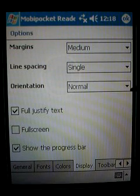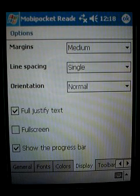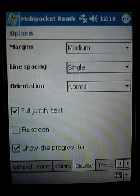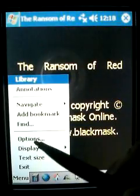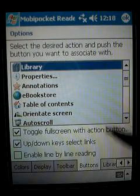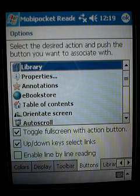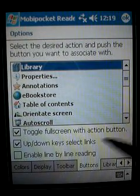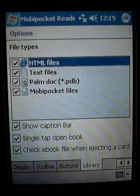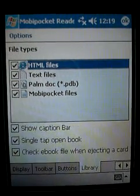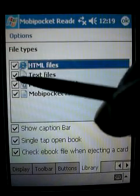You can change the size of the margins, the line spacing, and whether you want to justify the text — meaning whether you want even margins on either edge of the screen. You can also choose what you want on the toolbar that runs across the bottom of the screen, selecting different options you want there. With the buttons selection, you can assign the physical buttons on the machine to different functions. There's also a library function where you can select which types of files are displayed — for example, if you only want text files shown, you can check text files only.